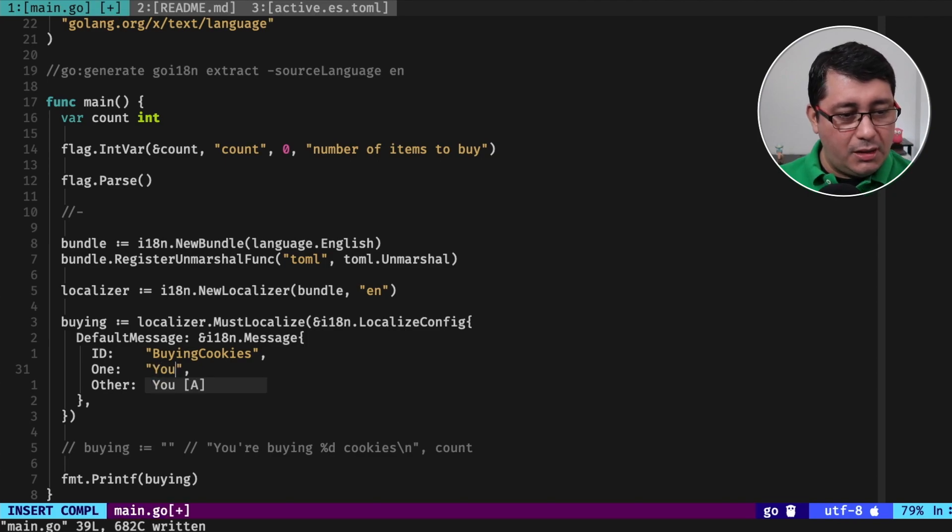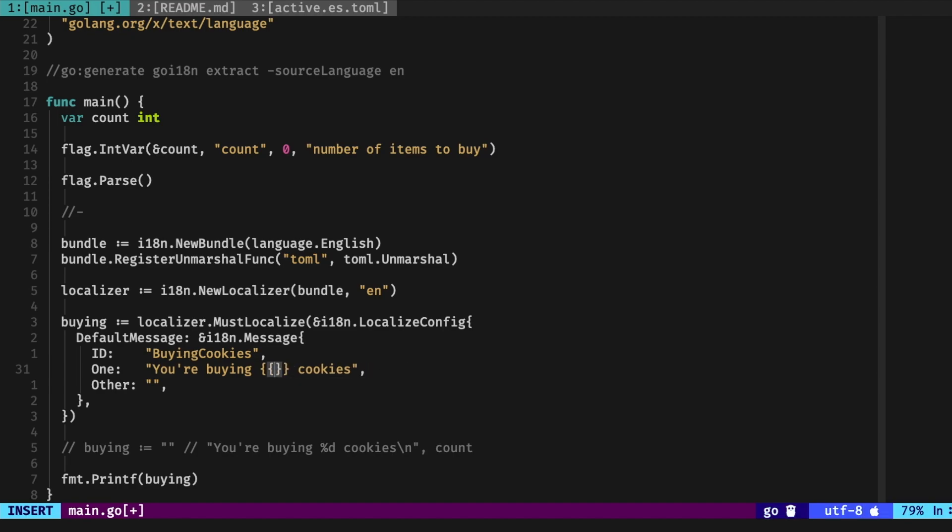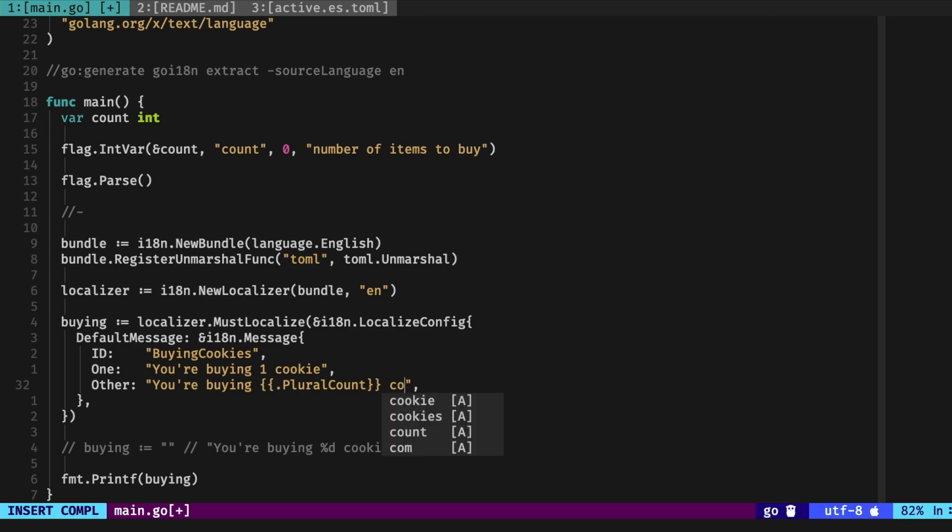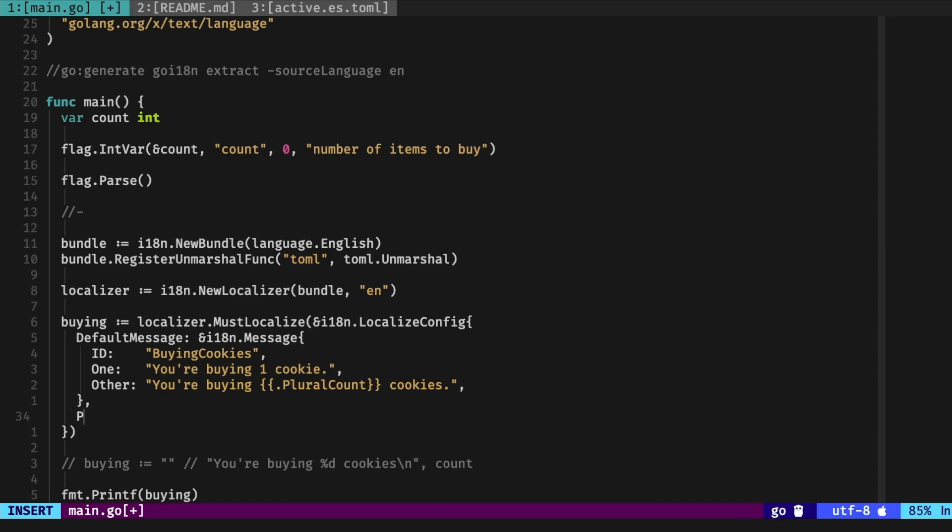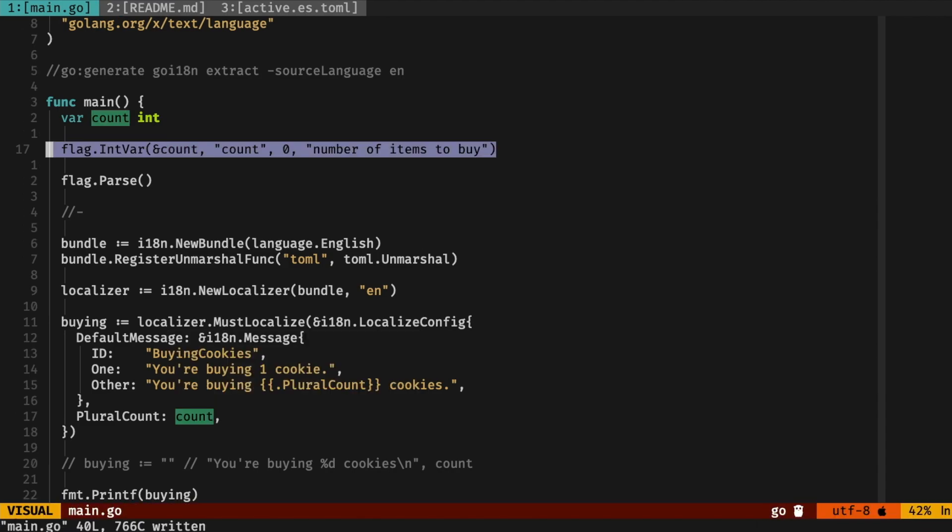So the way the i18n package, this package in particular works, is that in order to make it work, you need to define a template, a Go template. And it can be as complex, as simple as you want. So for now we're going to be saying, hey for one you're buying cookie. And we're going to be using a plural count, which is a special field in the template that is part of this package and indicates cookies. So we have dot plural count, and this will be the count that we have above, which is in the argument right here.